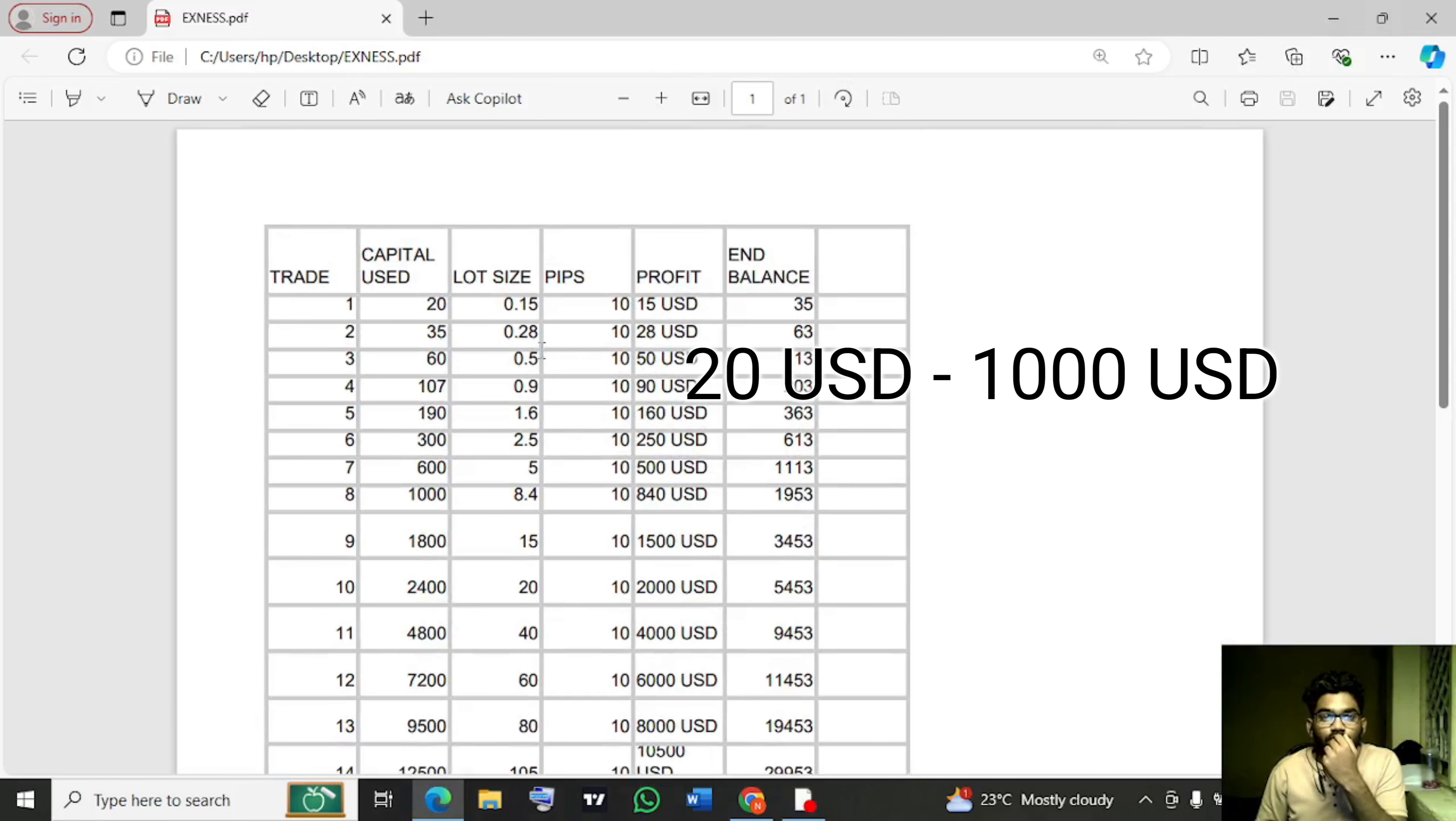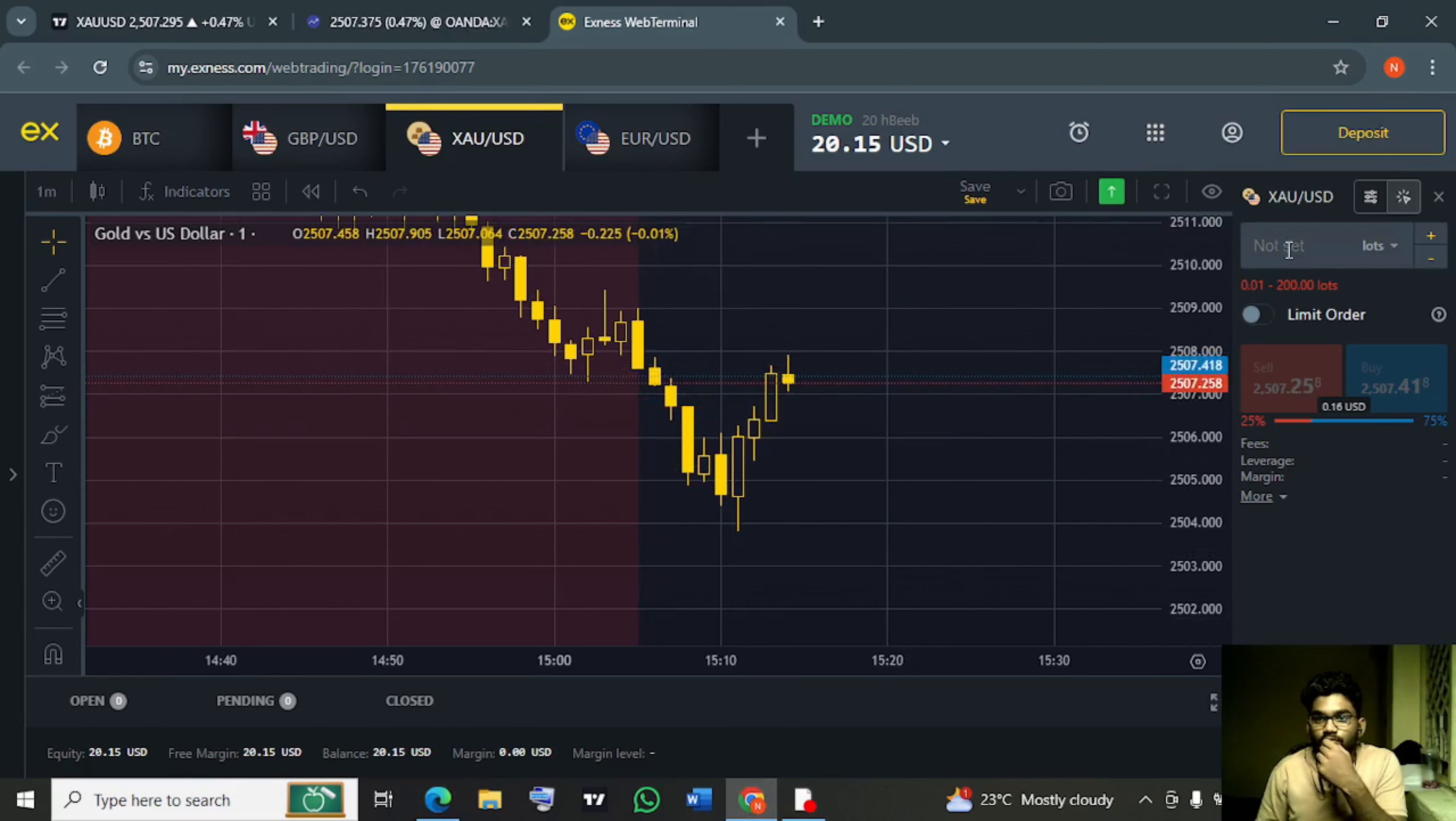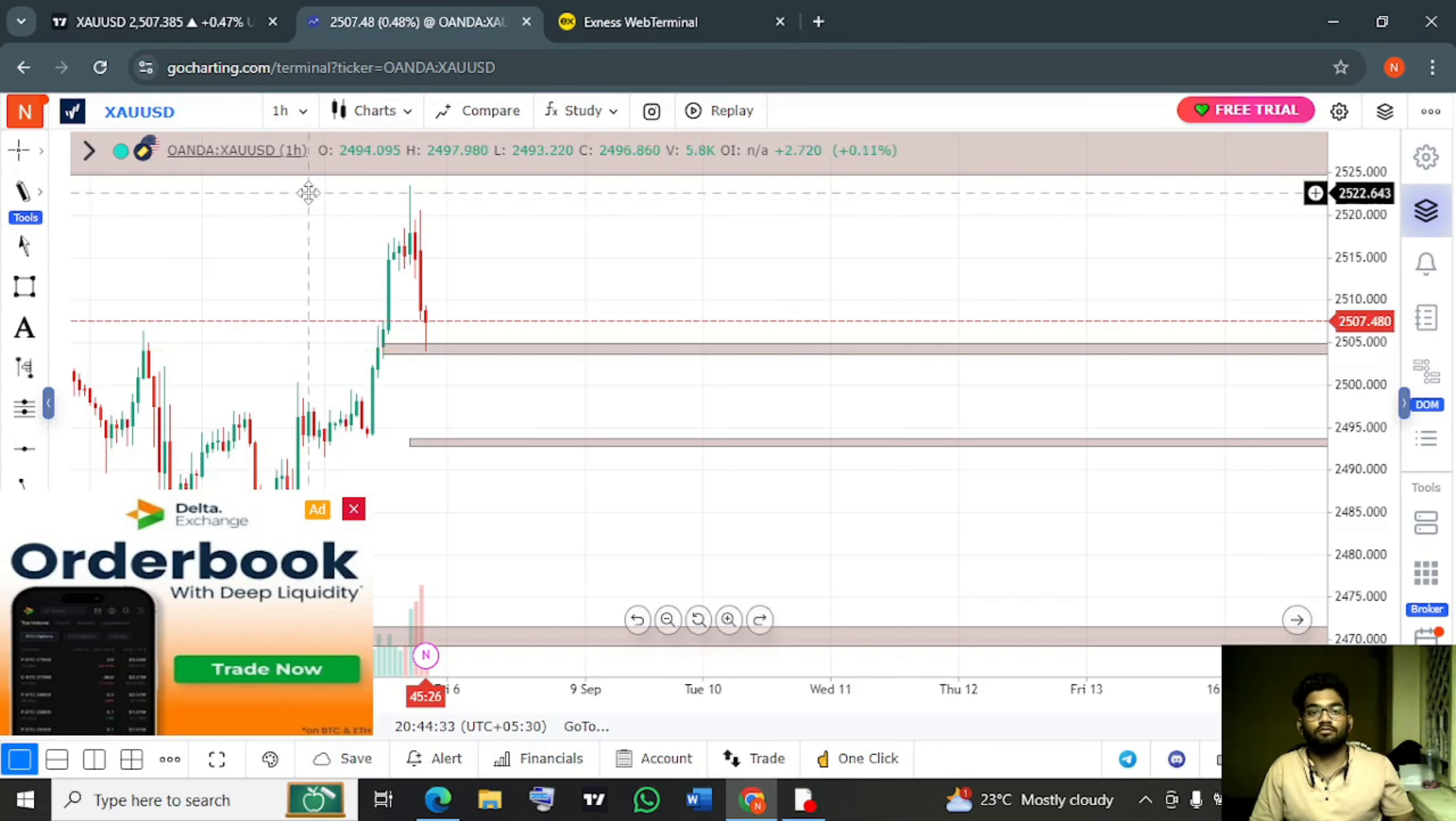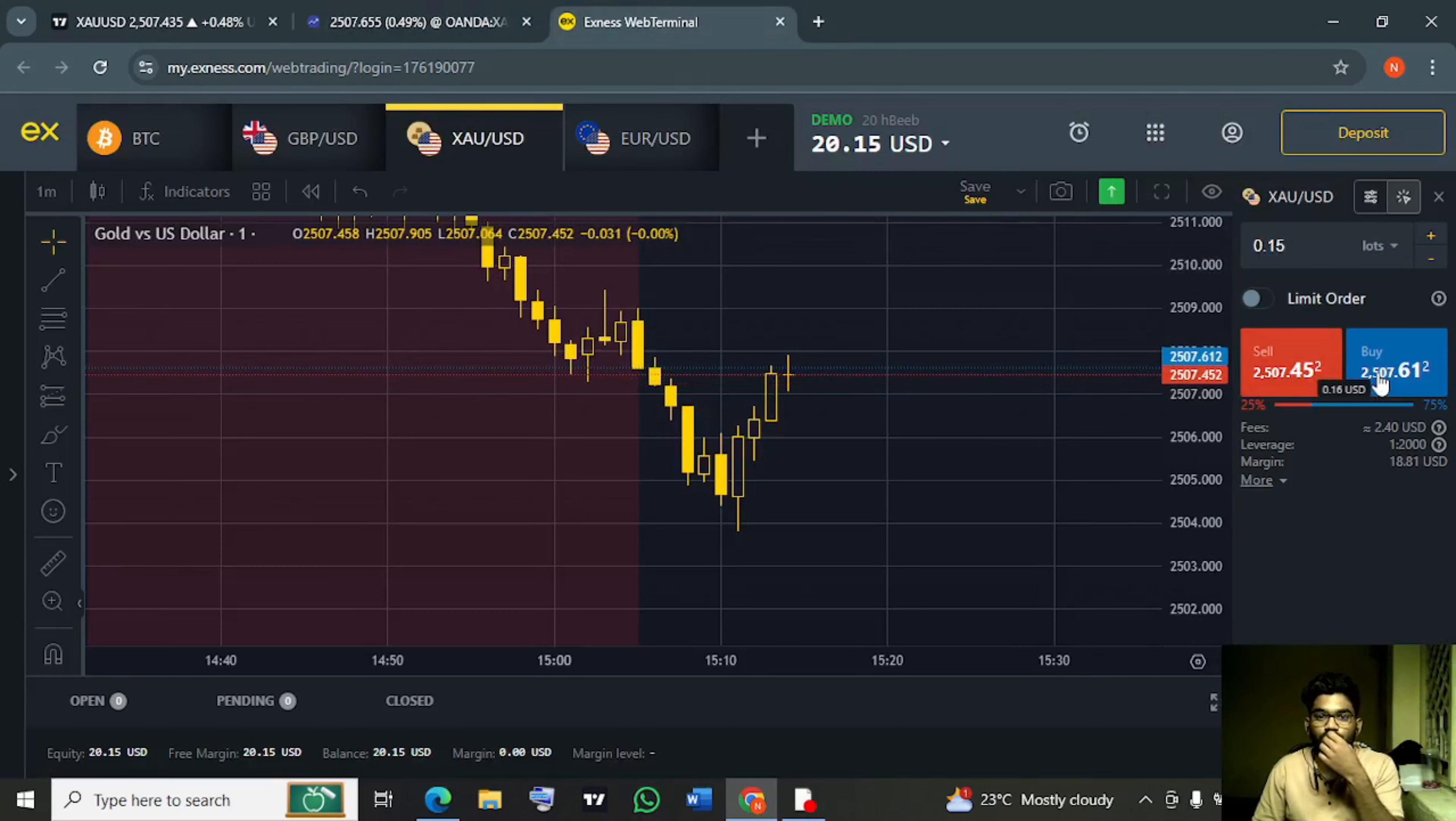This is our first trade today, you can see 0.15 lots and I executed it with just a 10 pips target.